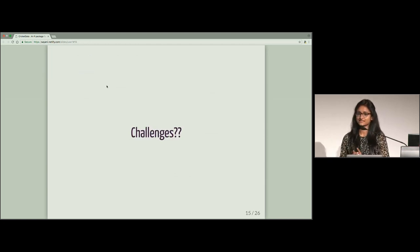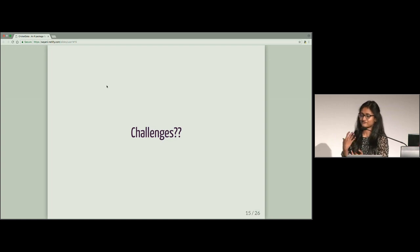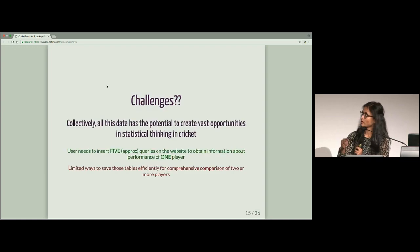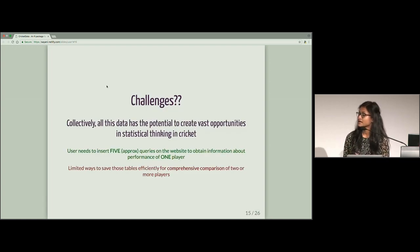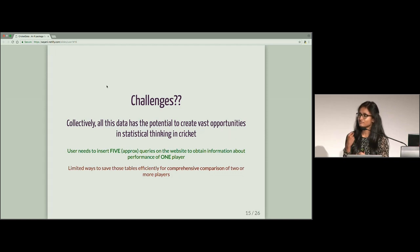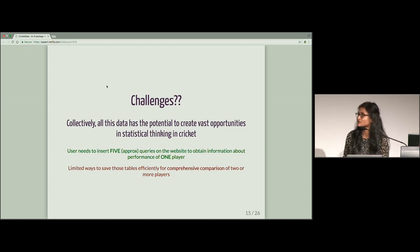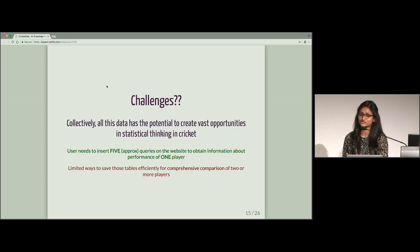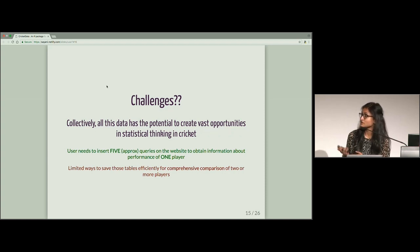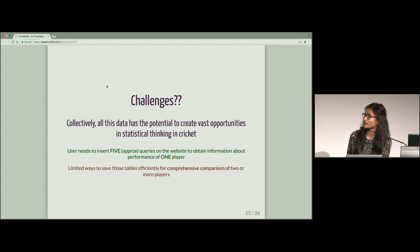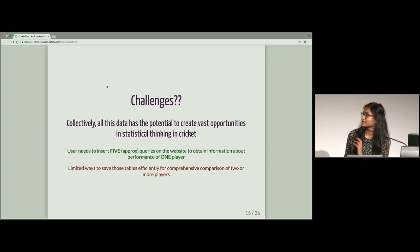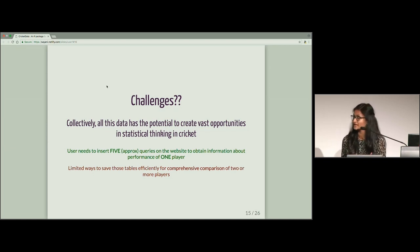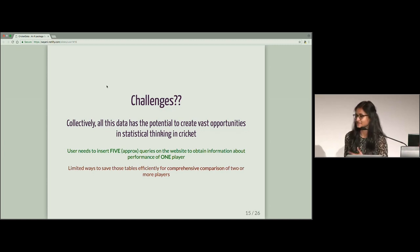Challenging, isn't it? So many steps for just finding out the information for one player, for one format. What are the challenges explicitly? So we just saw the number of statistics that can be used for judging batsmen. So collectively, this is a lot of information and it has the potential to deep dive, right? So user, as I told you, user needs to put like five queries on ESPN website to know the information about one player. Also, even if he does that, there is no efficient way that he can store the tables for any competitive analysis.